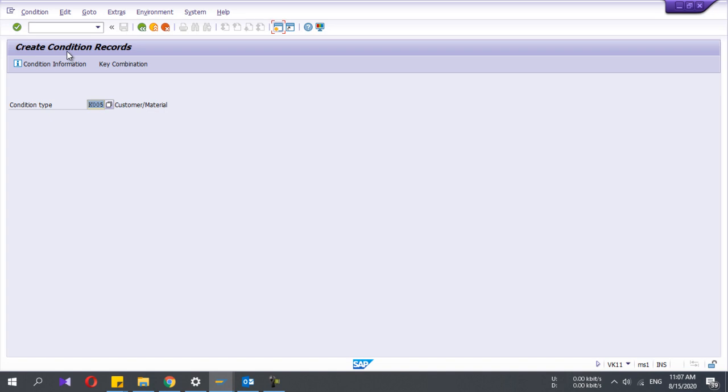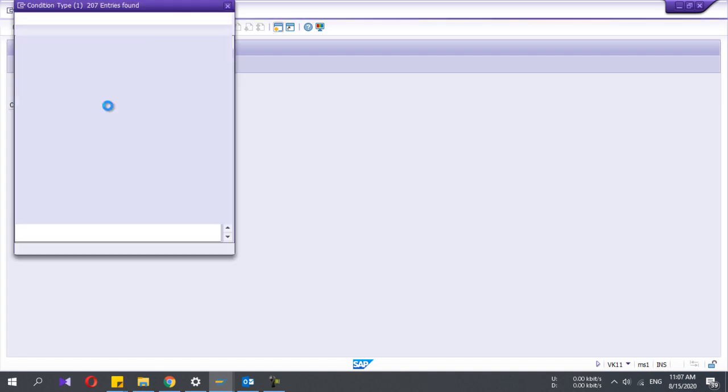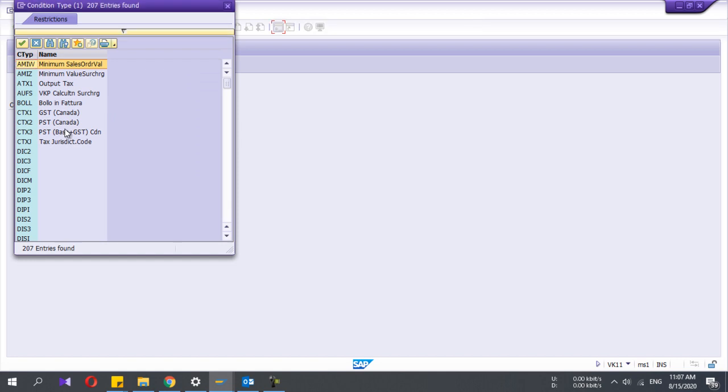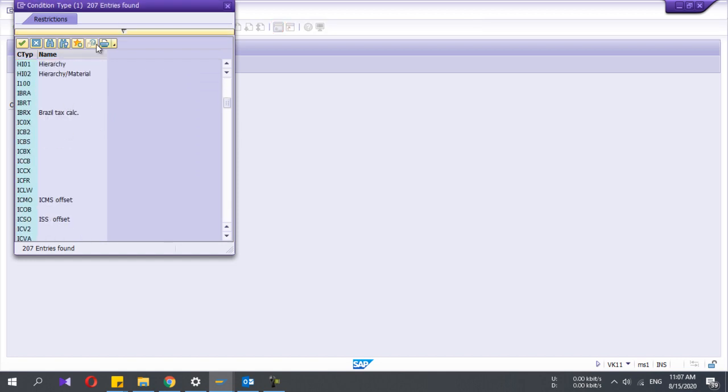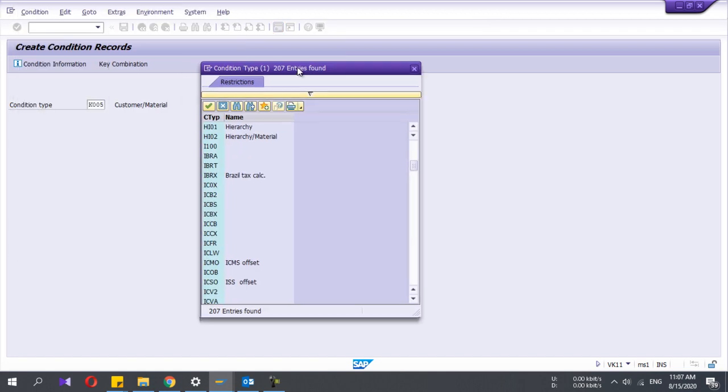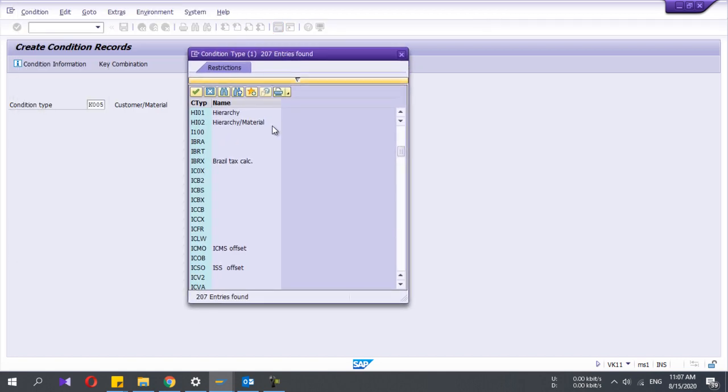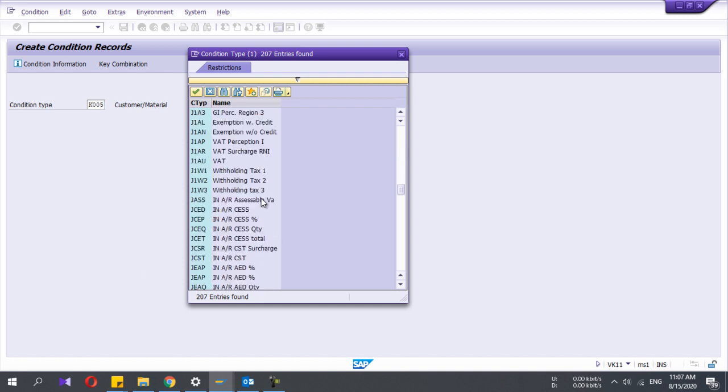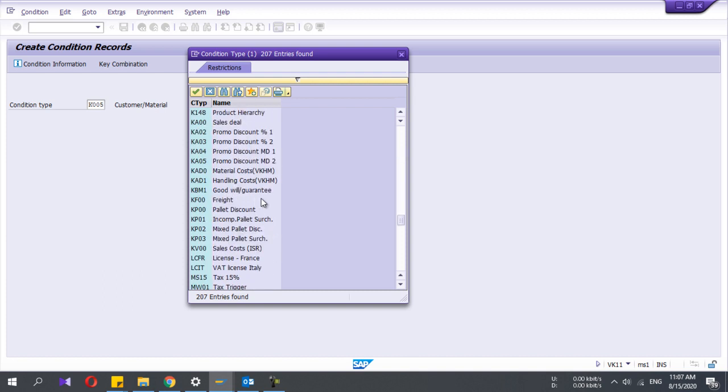Here you have to select the condition type. There are many condition types that come from standard, but you can also define new condition types using configuration. In this video, I am not going to show you how to configure condition types. Rather, I will select an existing one.